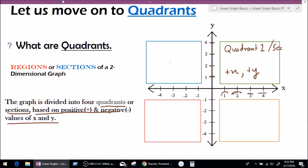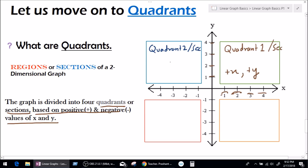Let's move on to quadrant number 2. Looking at x in quadrant 2, we can see minus 4, minus 3, minus 2, and minus 1 — these are all negative. So in quadrant 2, x will be negative. What about y? Y is still positive: 1, 2, 3, 4 — all positive. So in quadrant number 2, x is negative and y is positive.